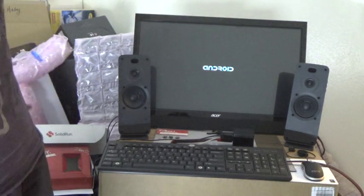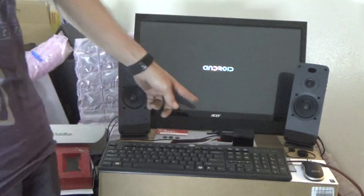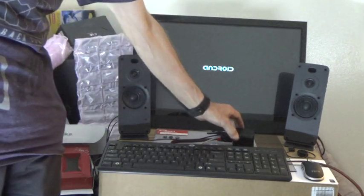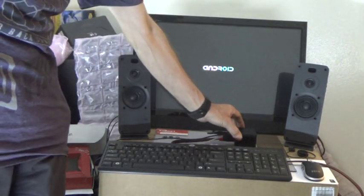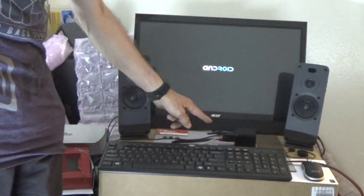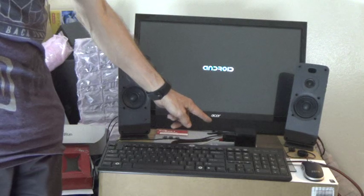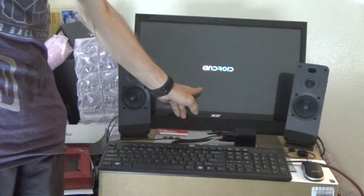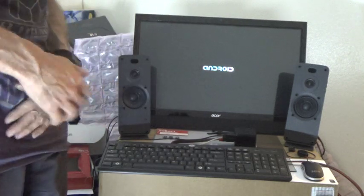And we have QBox i4 Pro. Booting Android.